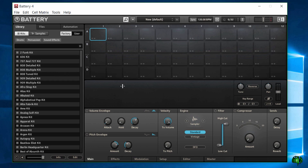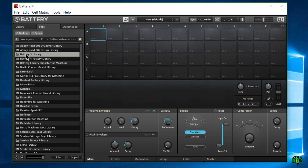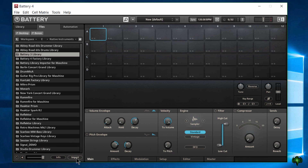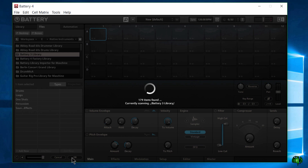Now we need to come to our Files tab and locate our Battery 3 library. Just click right on it, then come down here and select Import, click OK, and now we just have to wait a little bit.